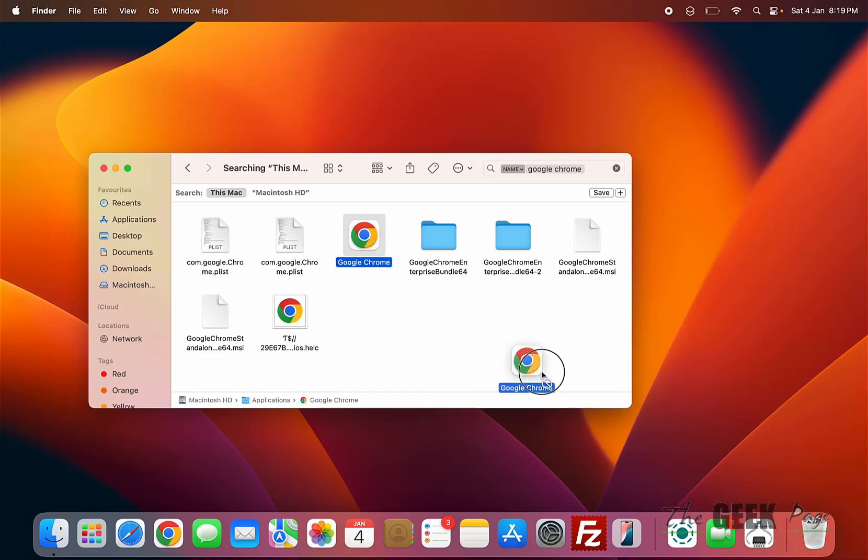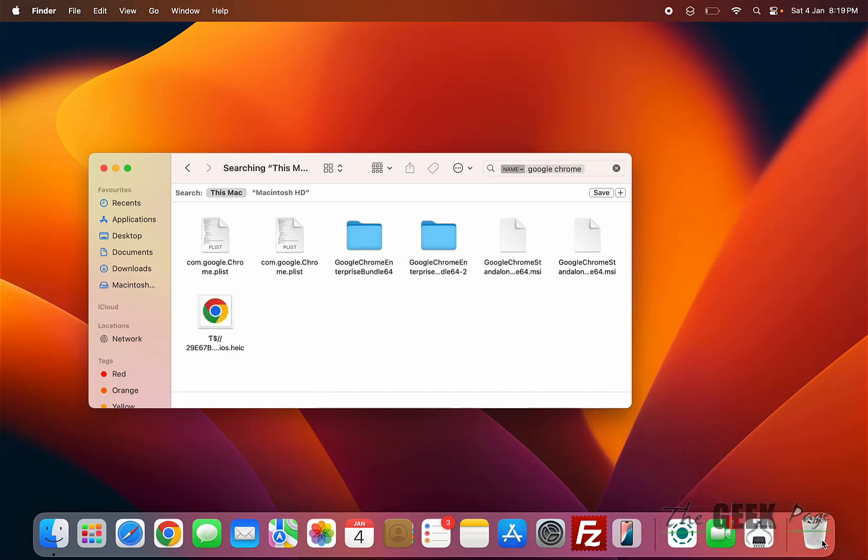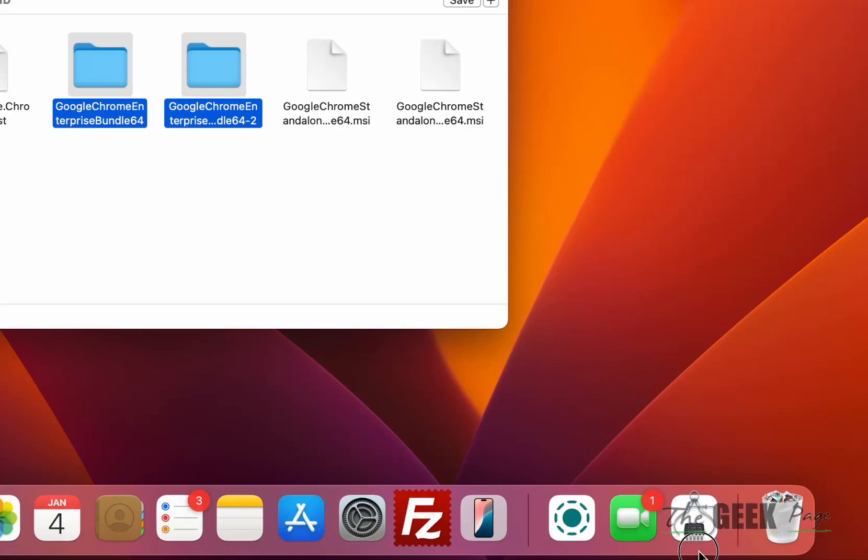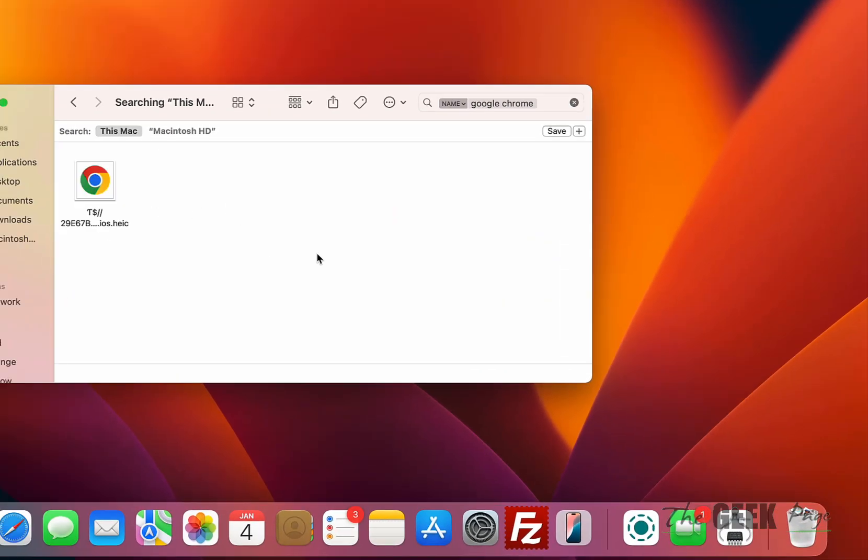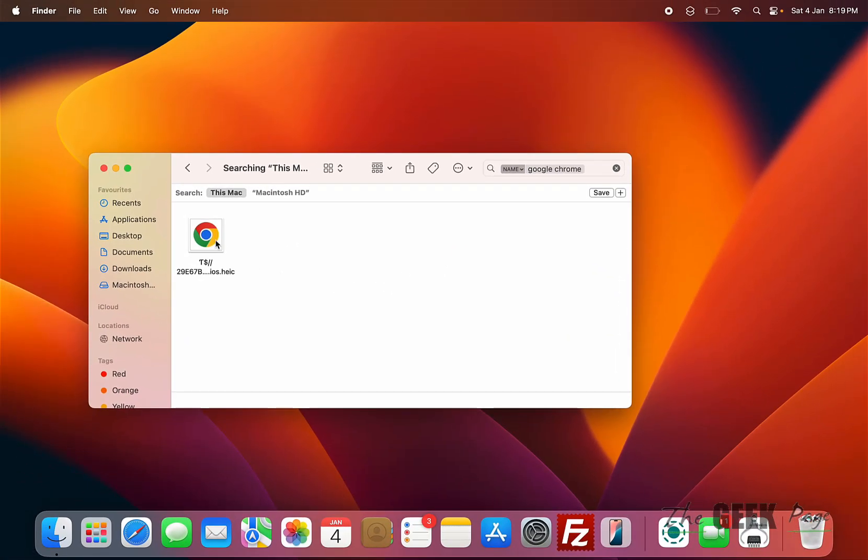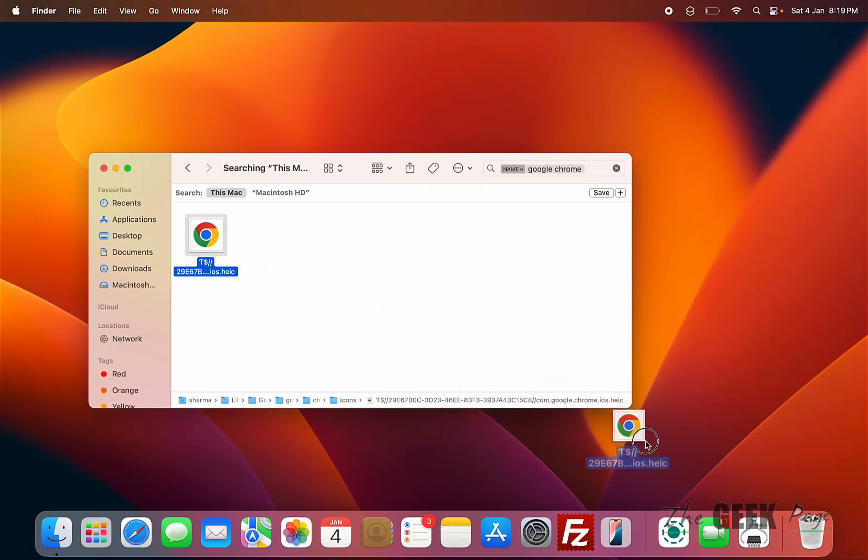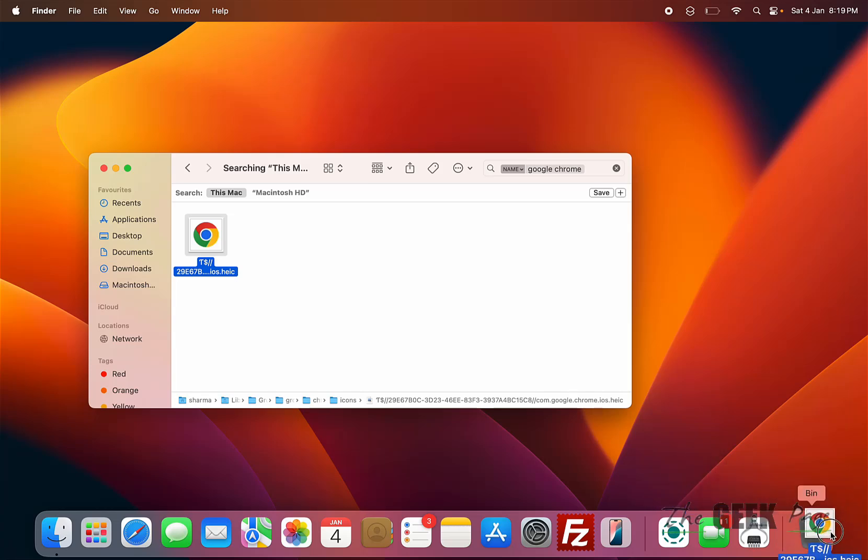Drag all the files to the bin, one by one. Once you have deleted all the files...